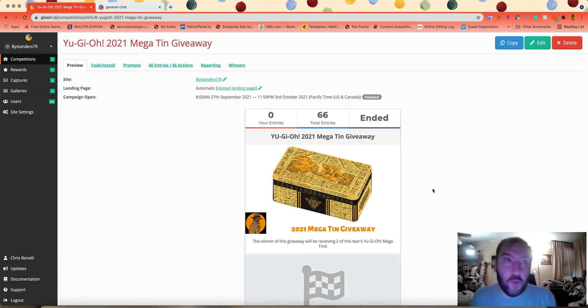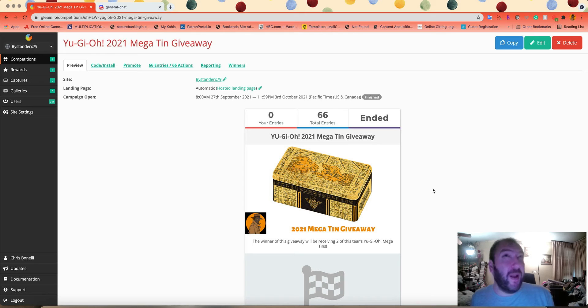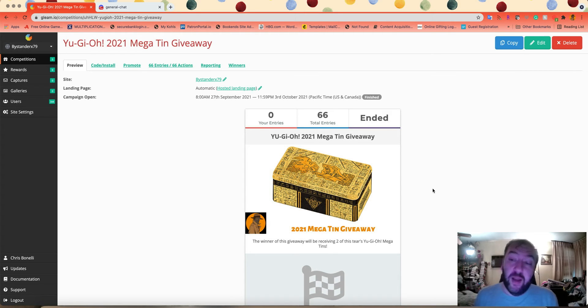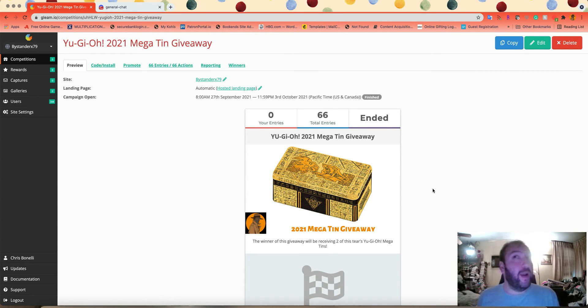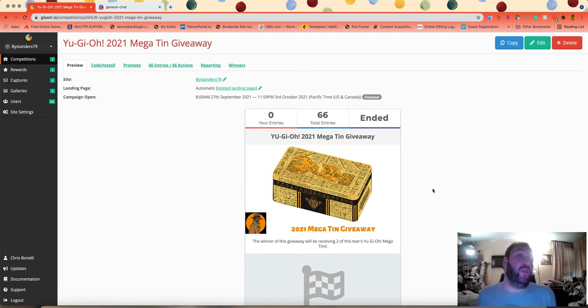This set covers all the core booster sets from last year, as well as reprints from the Shaddoll Structure Deck and the Sacred Beast Structure Deck. And they even threw in a few extra imports and a few world premieres, so that's actually pretty awesome.